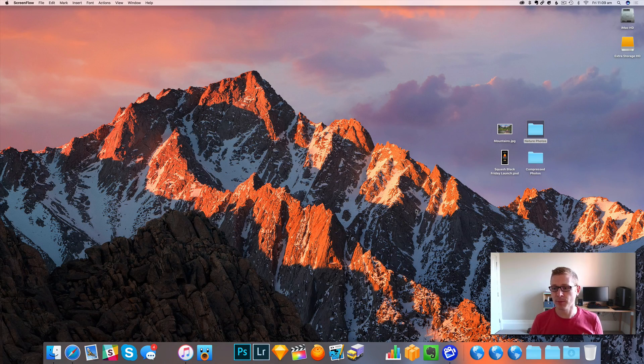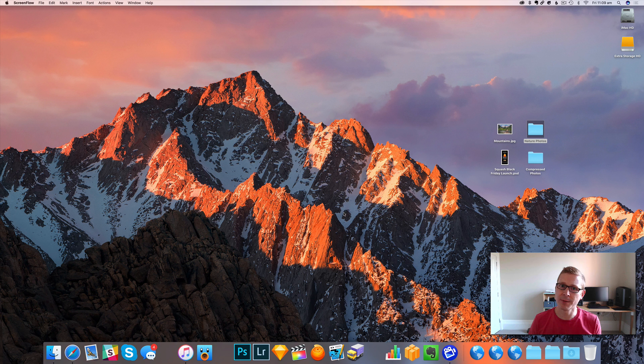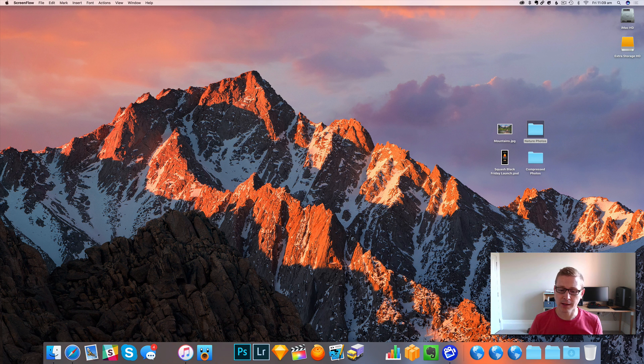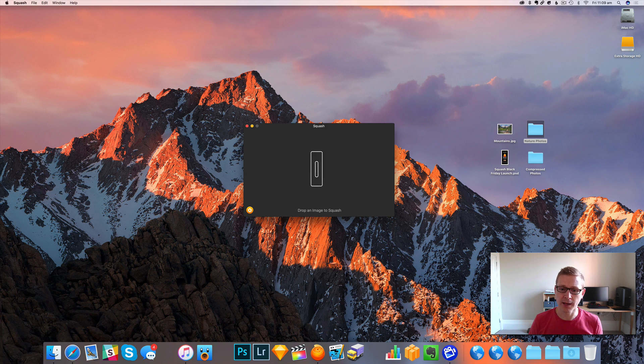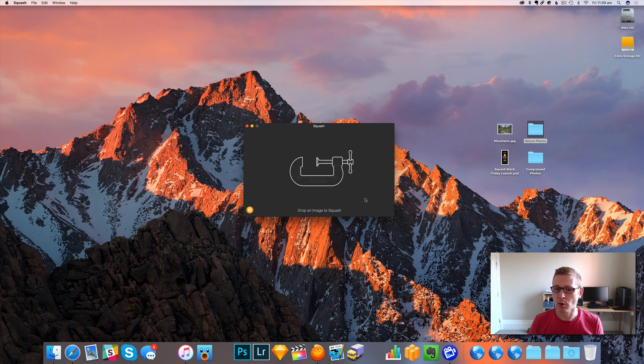Hi, I'm Dan from RealMac Software and today I'm going to give you a quick overview of Squash for Mac. So let's go ahead and get started. I'm going to launch the app. And there it is, nice simple window all ready to drop our images onto.